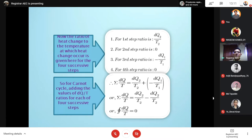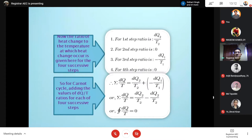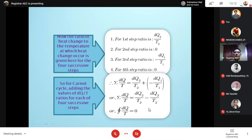For the cyclic process, if we add all the entropy terms in the Carnot cycle, there are four steps. But for two of those steps — the second and third — there is no change in heat energy, so dQ = 0. We only get dQ/T values from the first and third steps. For a reversible cyclic process, the summation of entropy changes equals zero, so the integral of dQ/T equals zero.